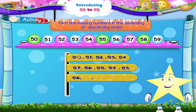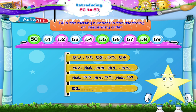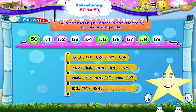56, blank, 54, blank, 52, blank — now counting forwards: 52, 53, 54, blank, blank. The missing numbers are 55 and 56.